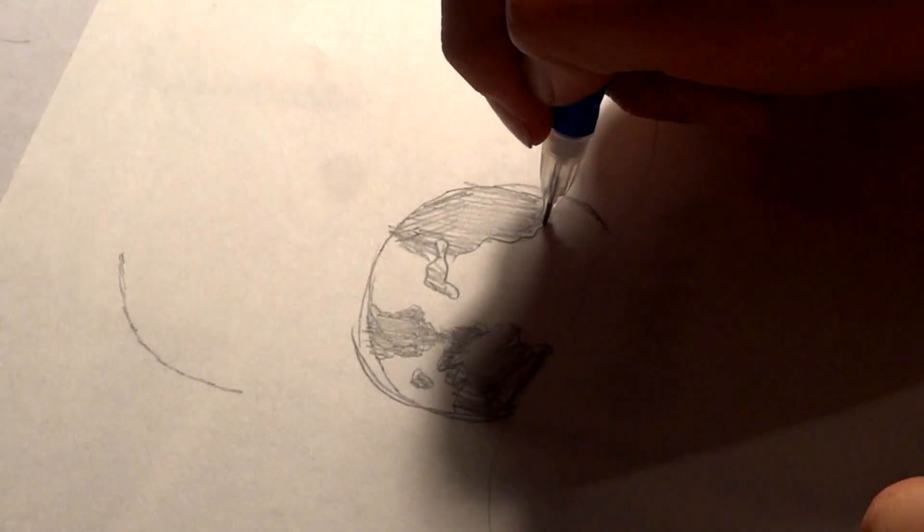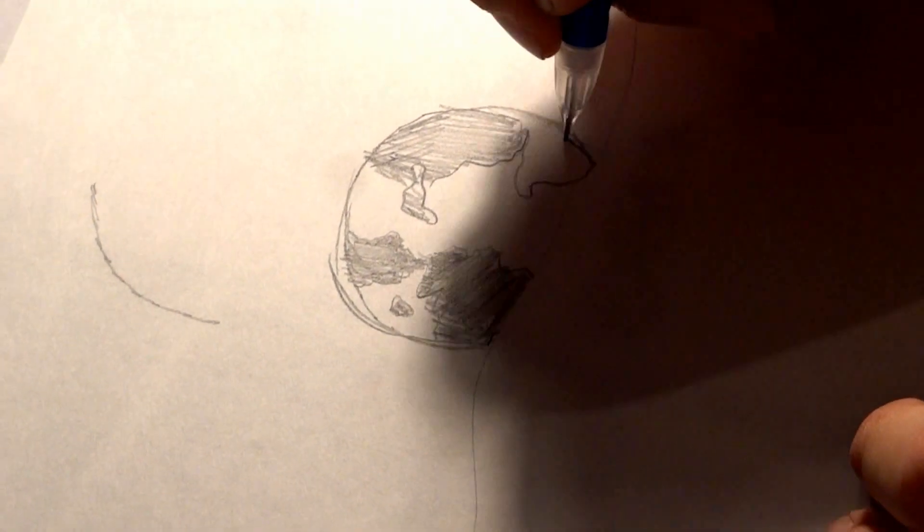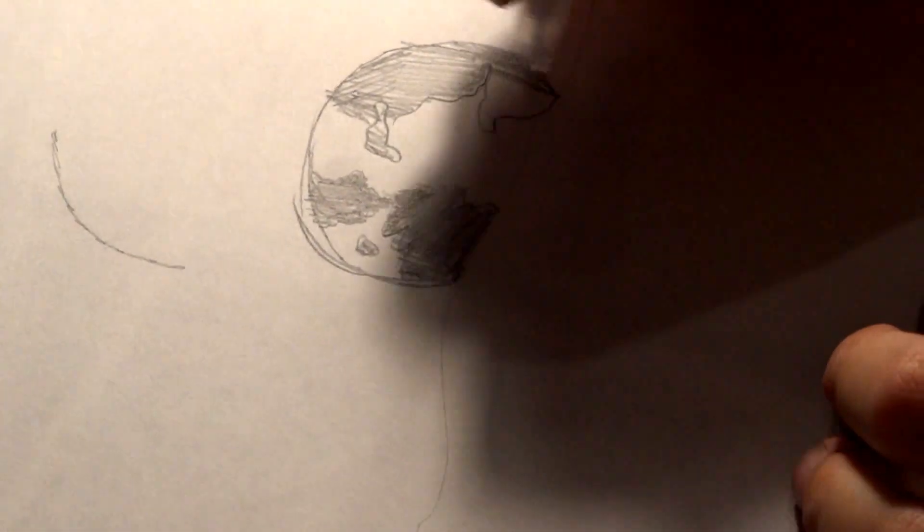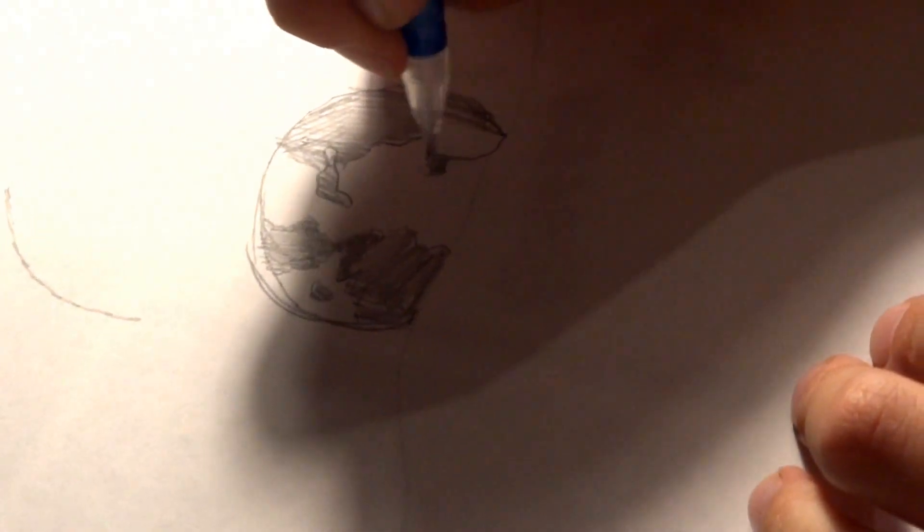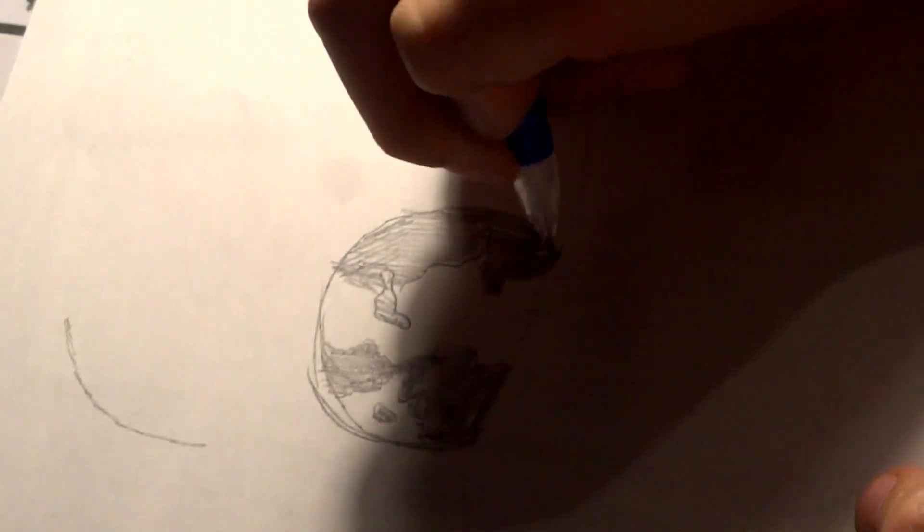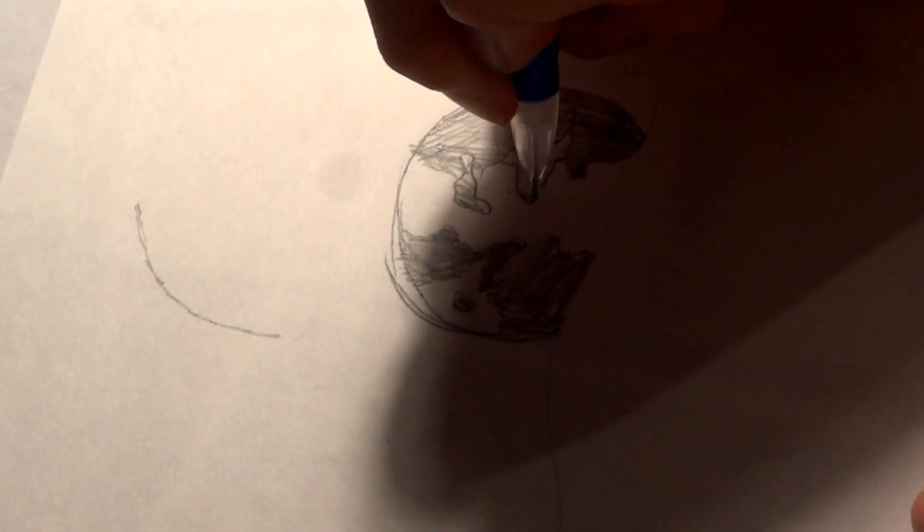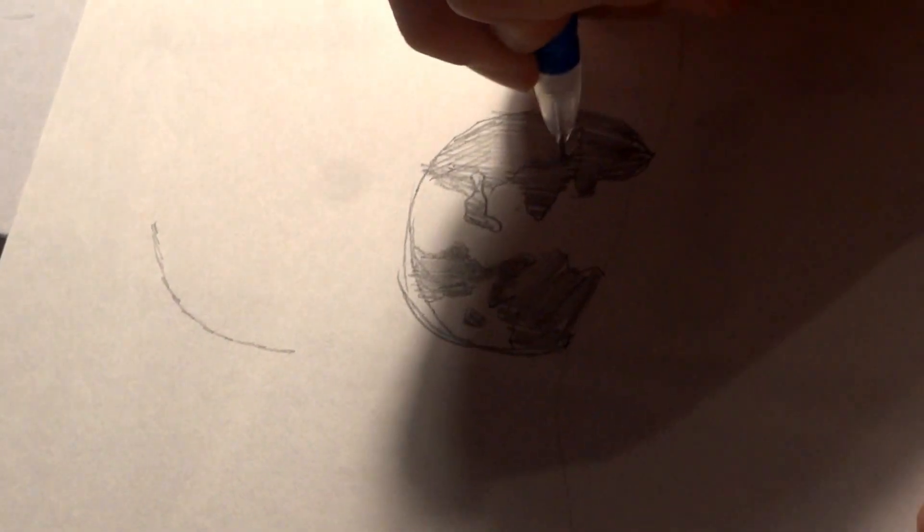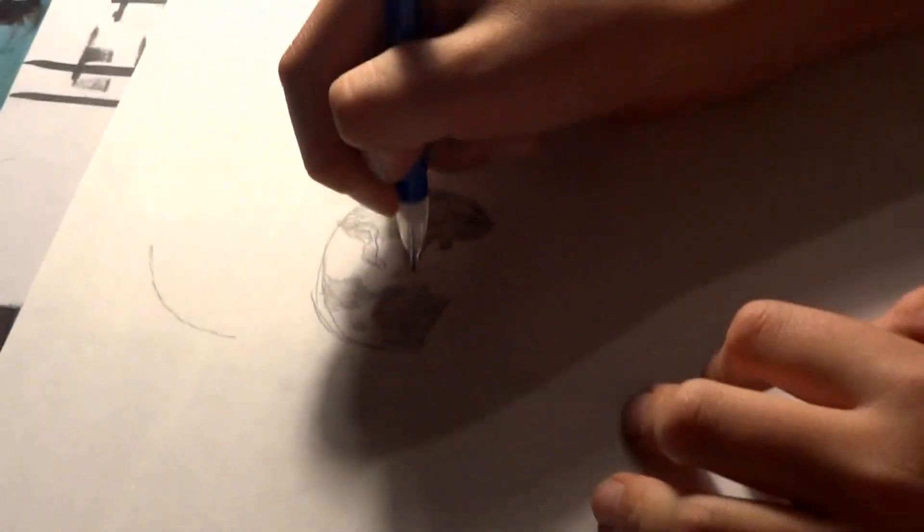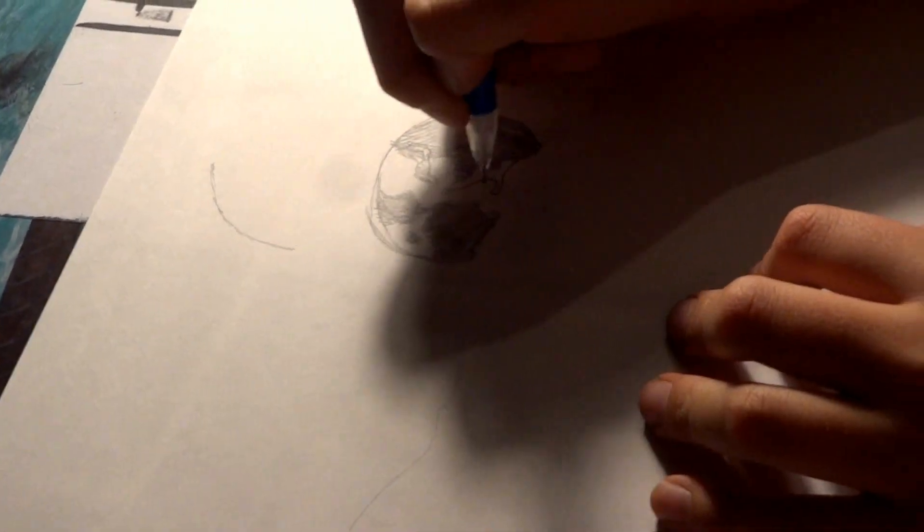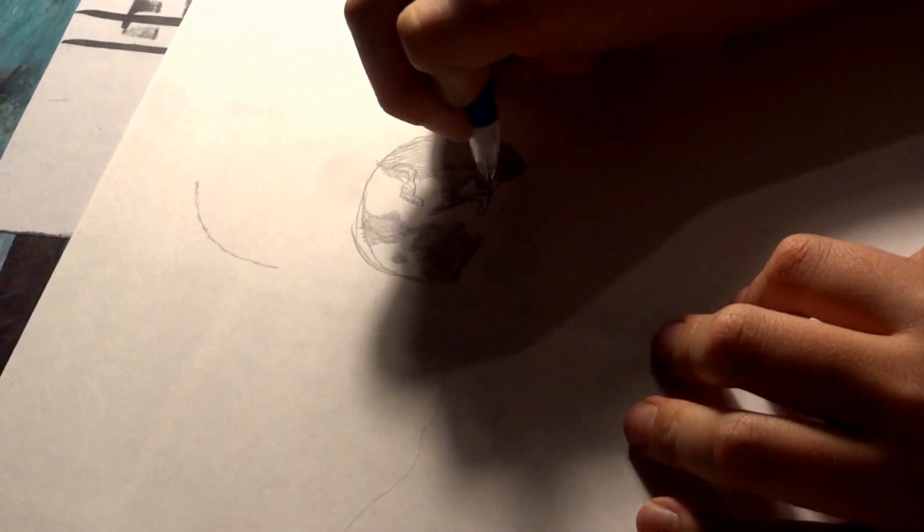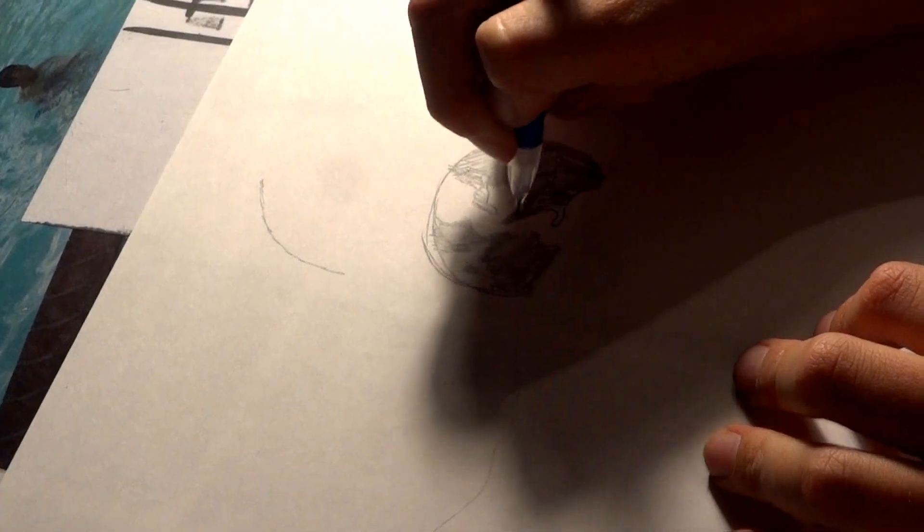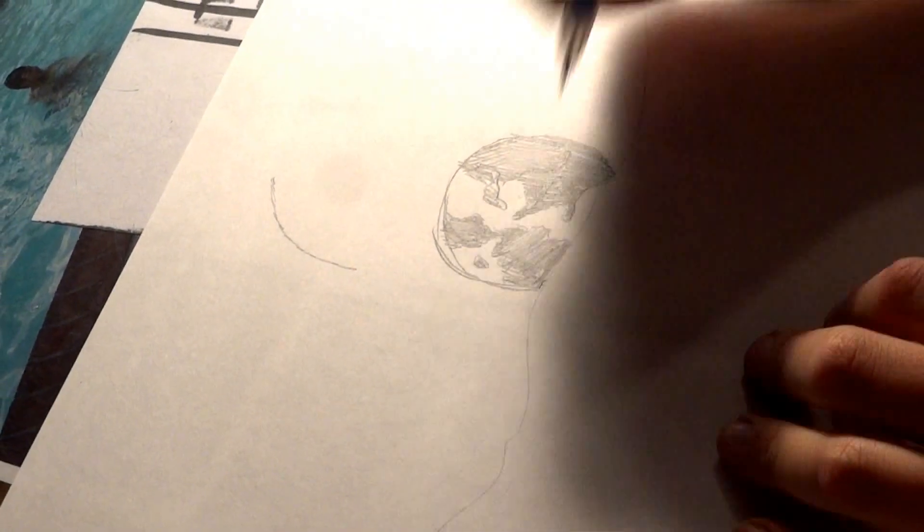This isn't the end yet. After you've done shading this, you go like that, keep shading pretty darkly, actually very dark. Just go like that. All right, this should be good.